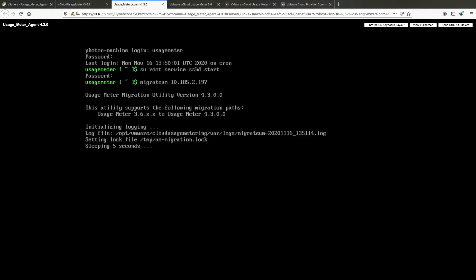You can migrate the same product configuration data only once with the migrate_UM command. If you add more products for metering to UsageMeter 3.61 after the initial migration, you need to rerun the migrate_UM command to migrate the remaining product configuration data.